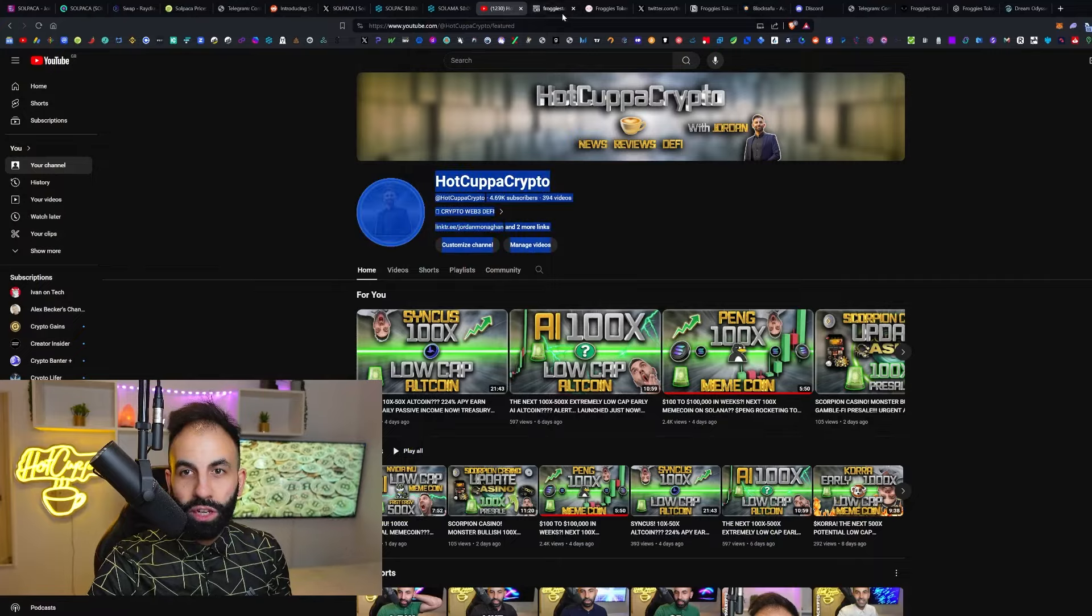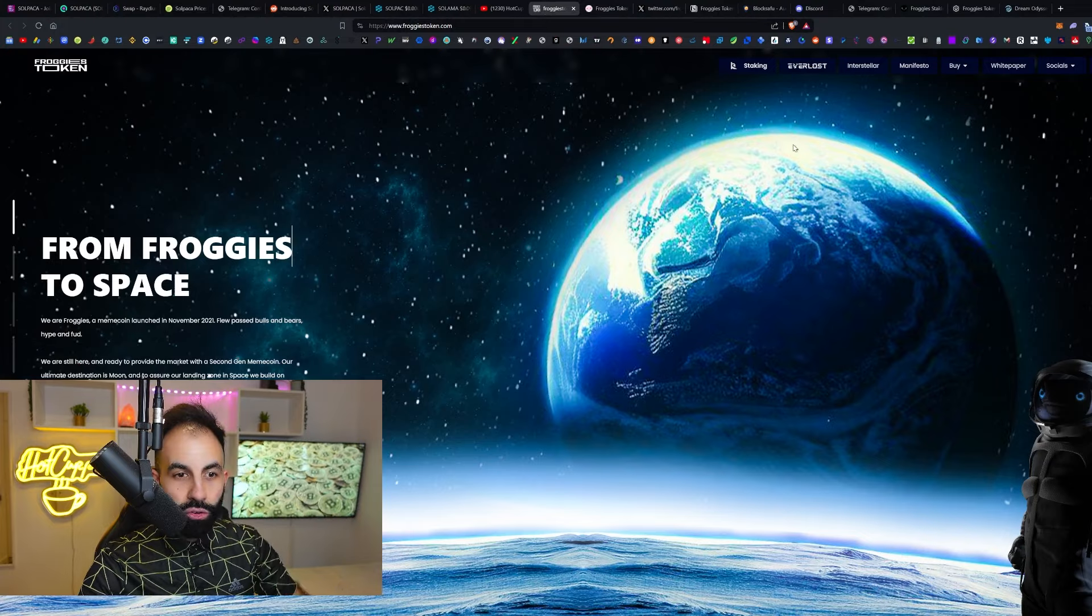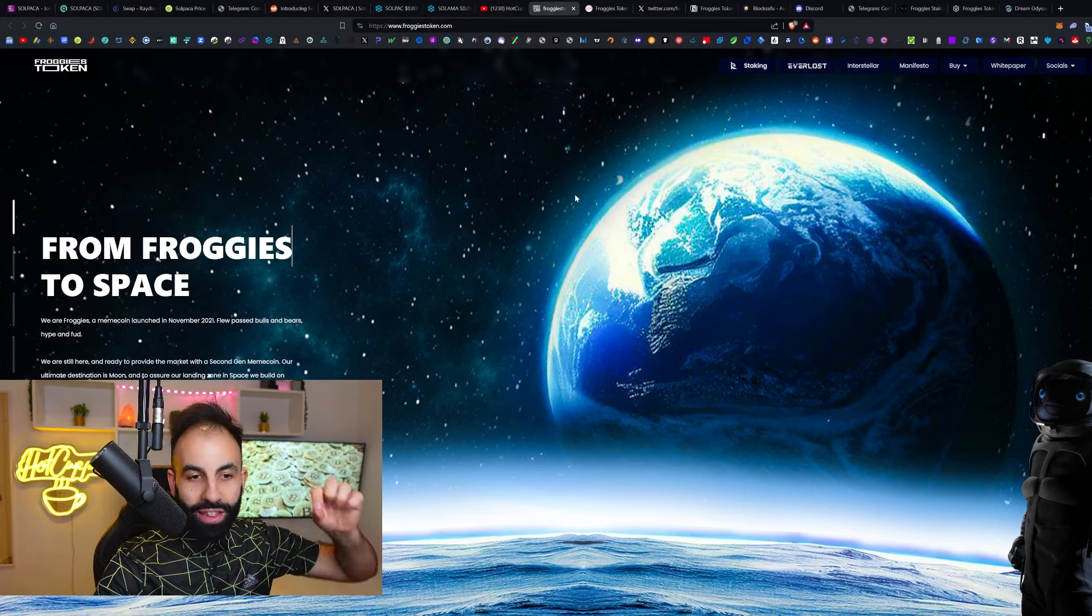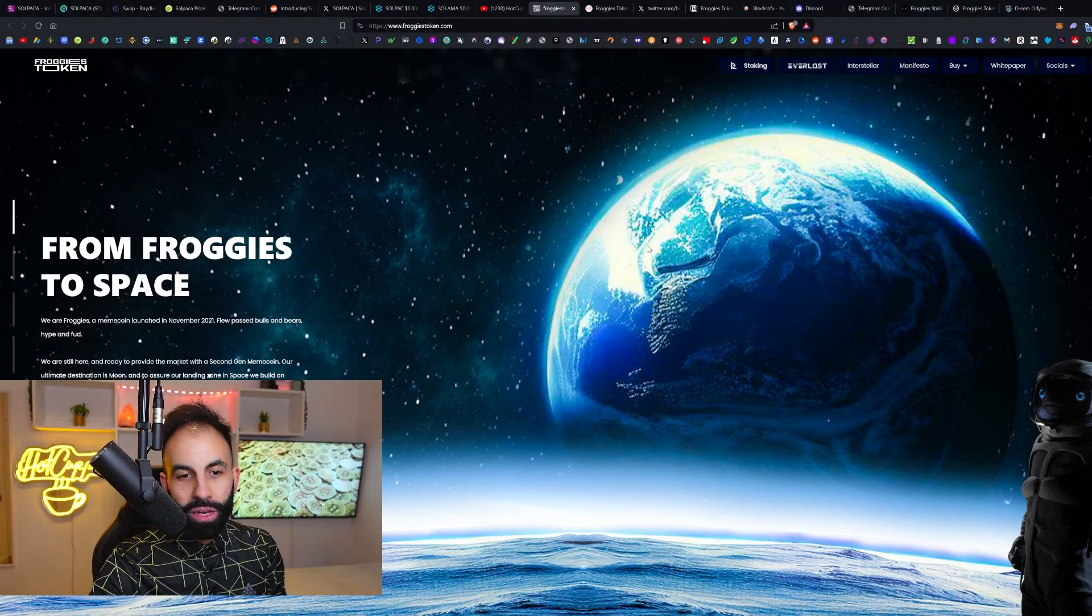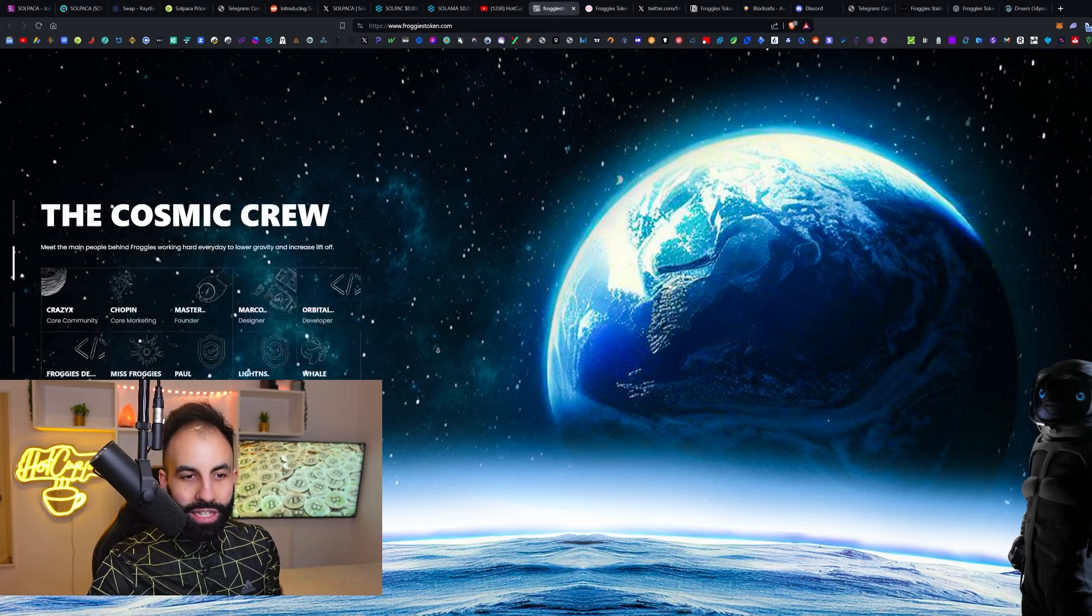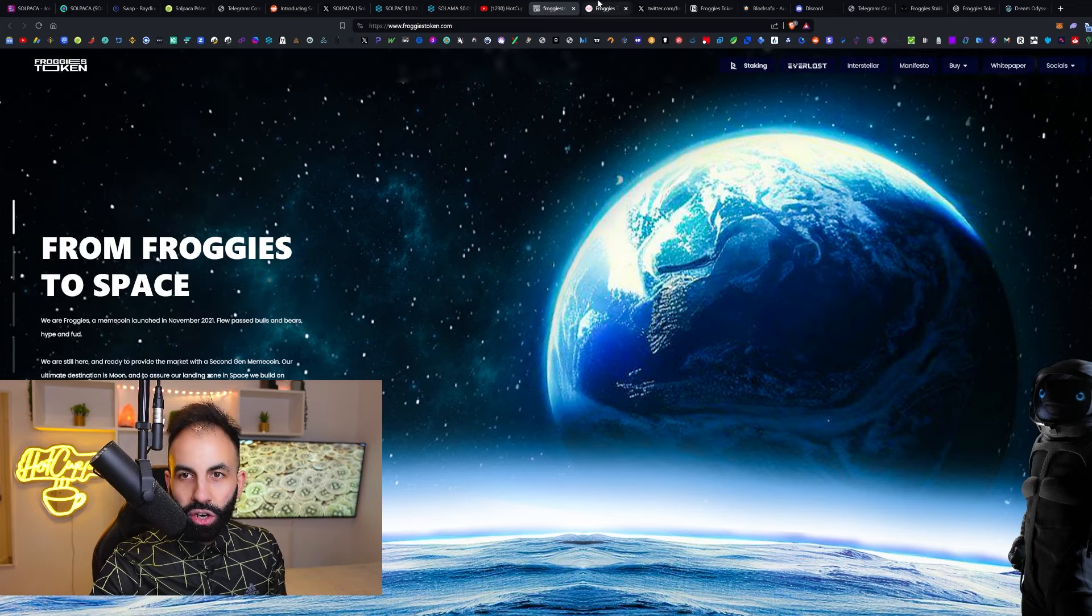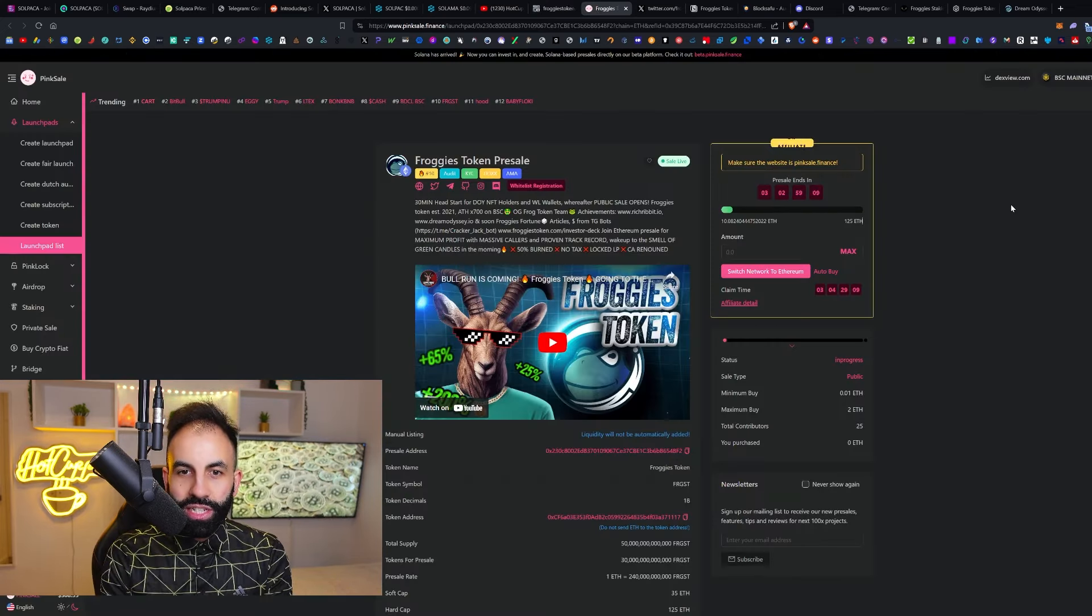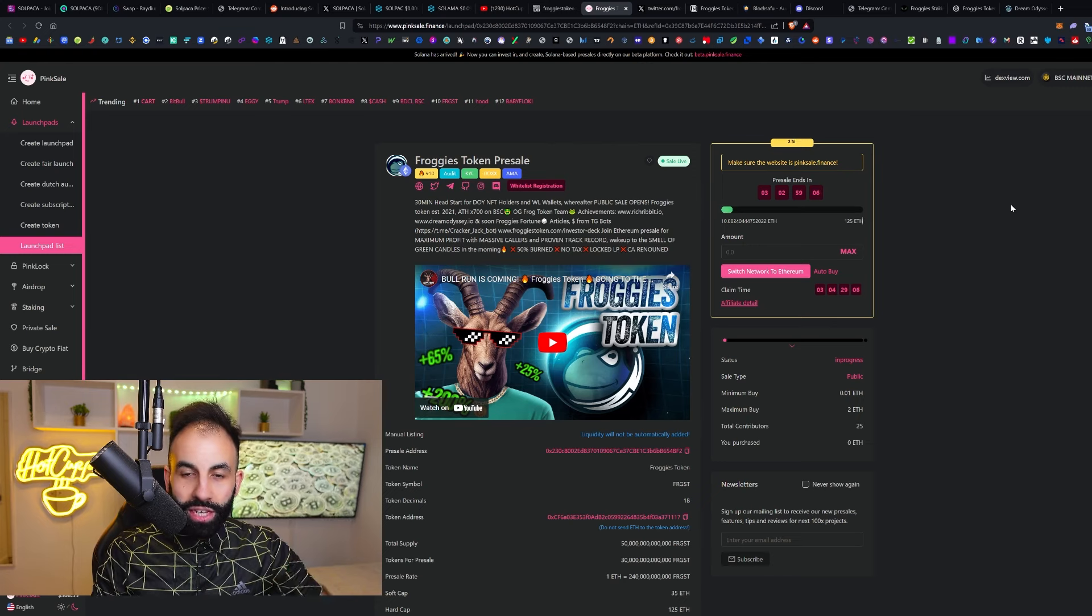The token we have today is called Froggies Token. This is their website, and there is a lot of information to go over. The tokenomics are insane, the team has many plans, they are doxxed, and this is the pre-sale for Froggies Token here.